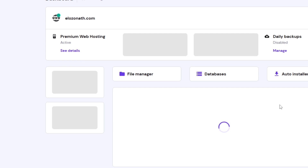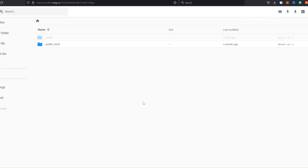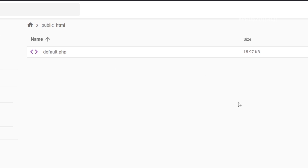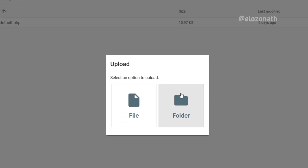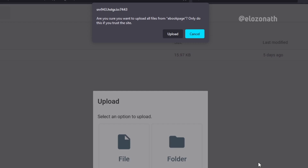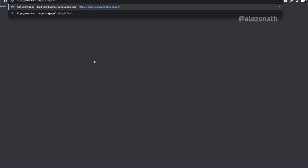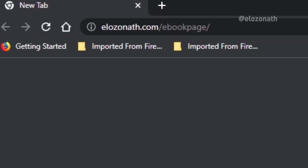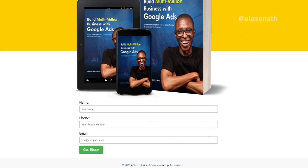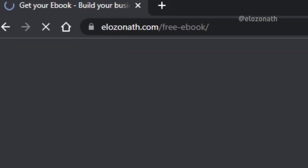I click on Manage, open File Manager, click on the upload icon, select folder, and navigate to the folder where I saved the files on my computer. I clicked Upload, was prompted, clicked Upload again — and that's all. When I go to the browser and enter my domain name which is elozanat.com, add a forward slash and the folder name which is 'ebook page', there goes my ebook landing page. To change the URL I just rename the folder and the link name changes automatically.